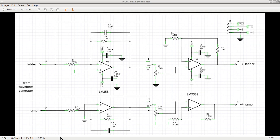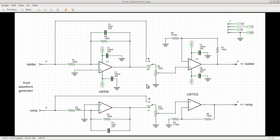Here is the schematic for the level adjustment for both the ramp and the ladder signals. The first thing we want to do is to provide the negative signals with respect to the ground. That way we can choose with a simple switch if we want to use the positive or the negative ones, depending on the kind of component under test.